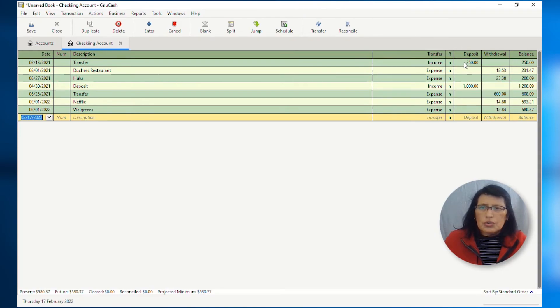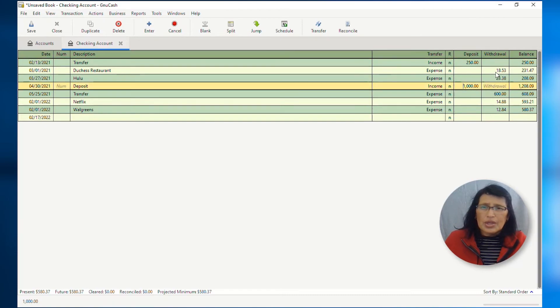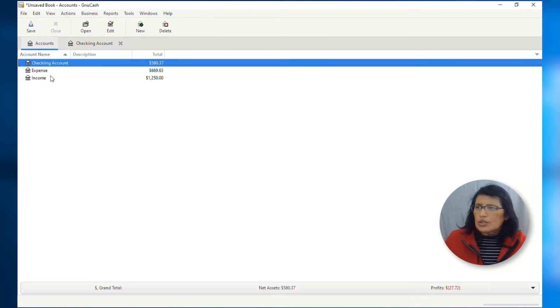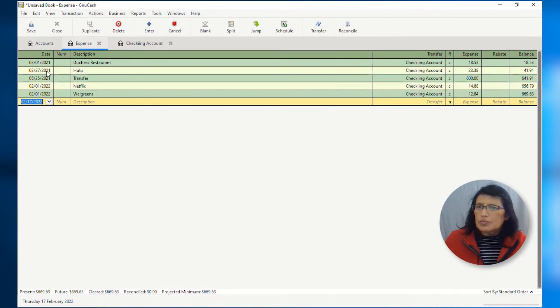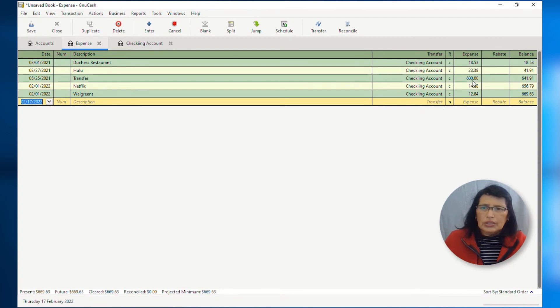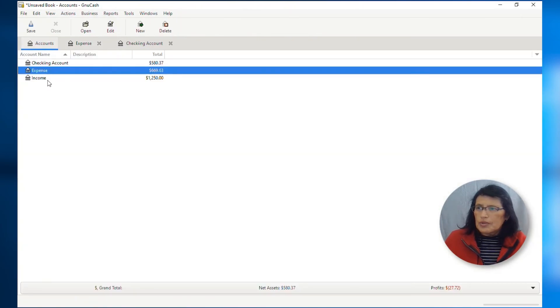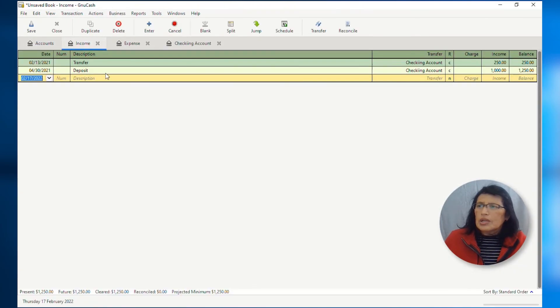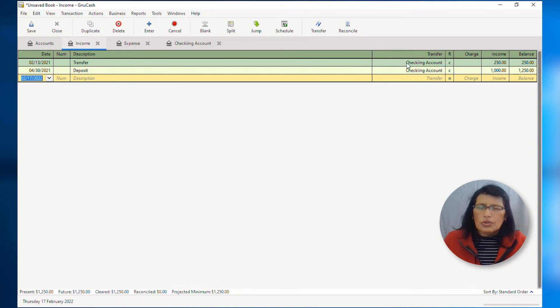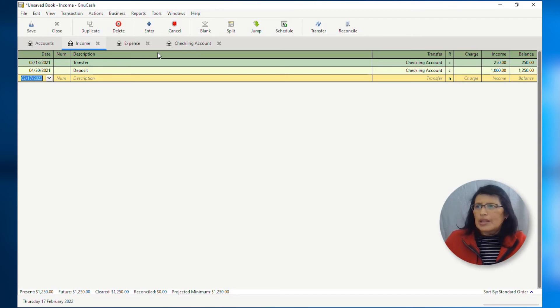So, under income, you have these two, $250 and $1,000. And then, under expenses, you have all these expenses. If you go back to accounts and you open up the expenses, you have all the expenses here that were entered into your checking account. And these are the respective amounts. And we have the balance. And also, if you do the same thing for your income, these are all the deposits or transfers that came from your CSV file as an income. And you see them right here. And here is your balance.